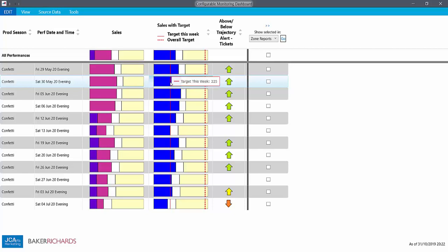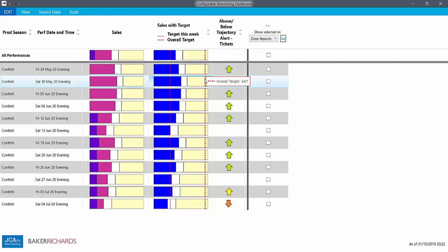Then the red lines show us, first, our target as of this week, where we said we would be right now on the sales curve. And then the dotted red line shows where we said we would end up. Right now, we can see that on this performance, we couldn't actually make our final overall target, because we still have too many seats on hold.